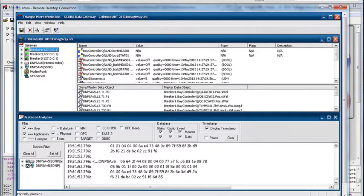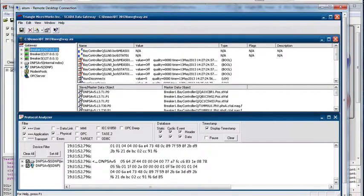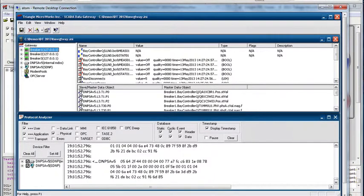Here we see a remote desktop connection to that embedded PC. On it, we're running the SCADA Data Gateway in GUI mode. You would probably run this as a service in an actual application, but services aren't very exciting to look at because there's no user interface, so for demo purposes we're running it in GUI mode.